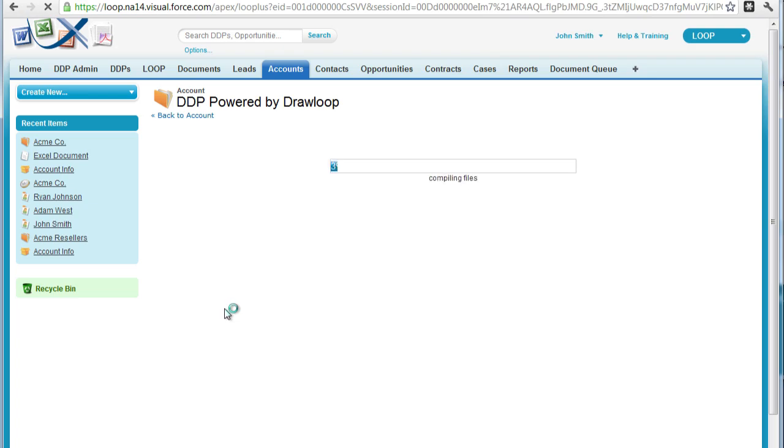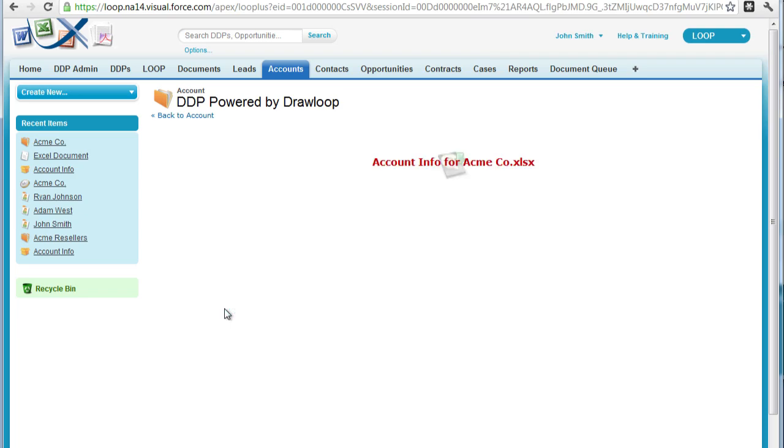Because the account record we ran from has 100 employees, our conditional text should return the value of this company employs more than 50 people.